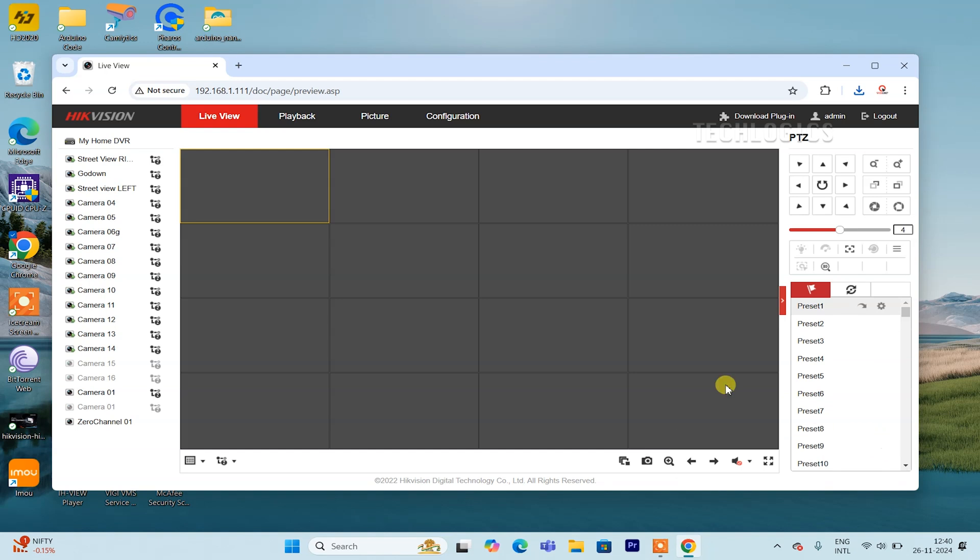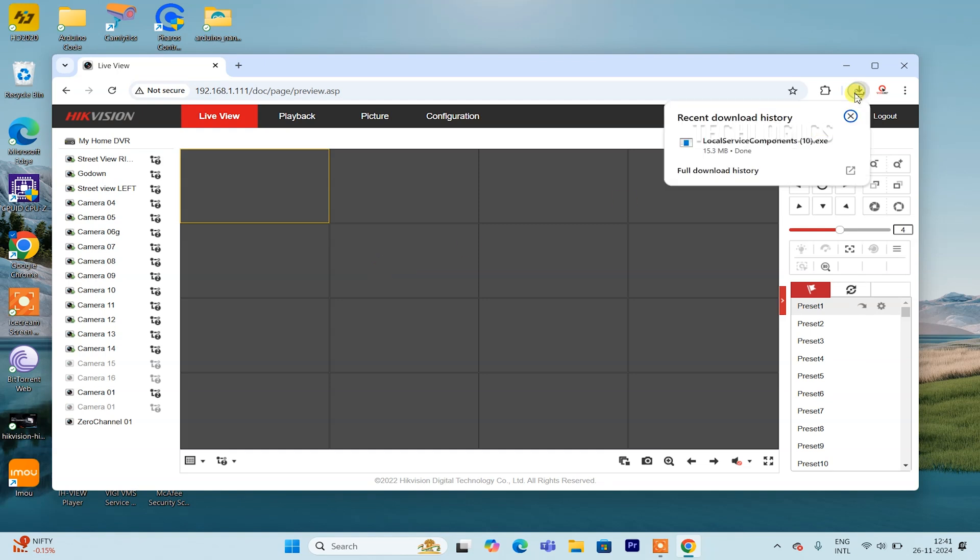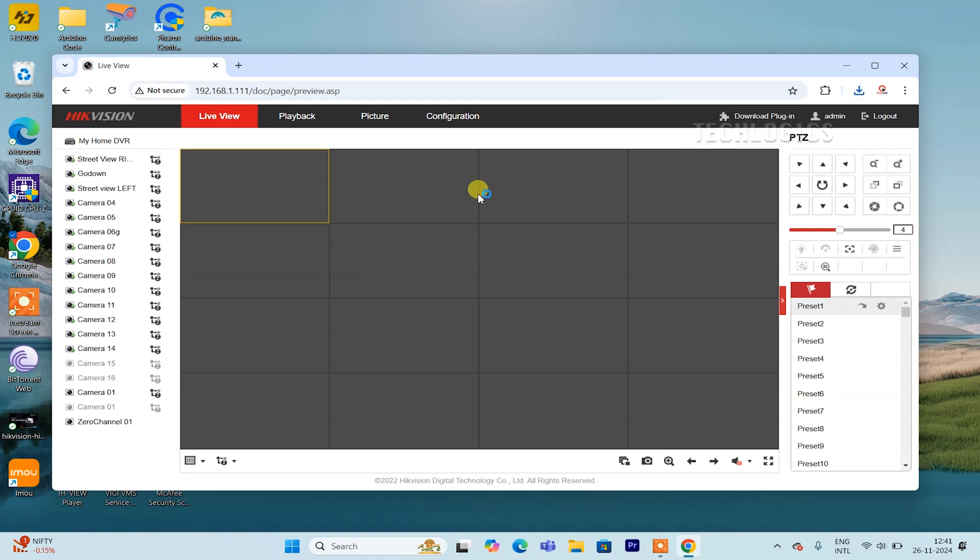Once the download is complete, go to your computer's Downloads folder or the location where your browser saves downloaded files. Locate the plugin file, double-click it to run the installer, and follow the on-screen instructions to complete the installation process.